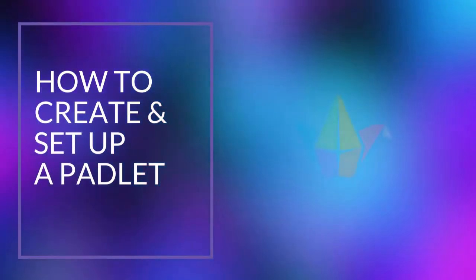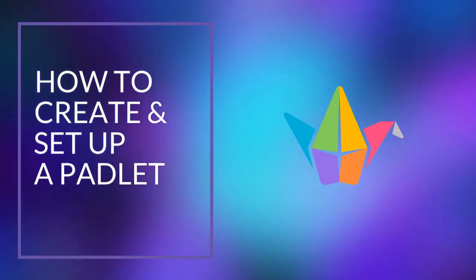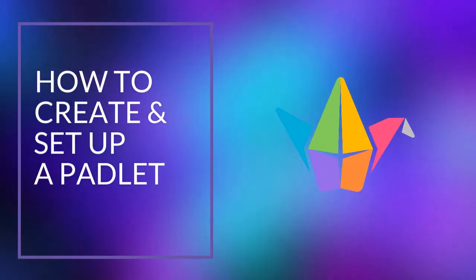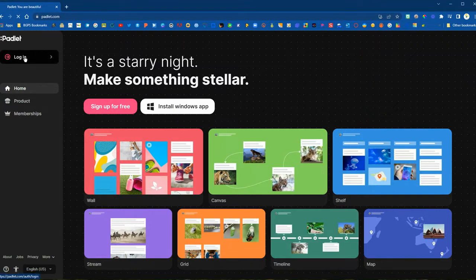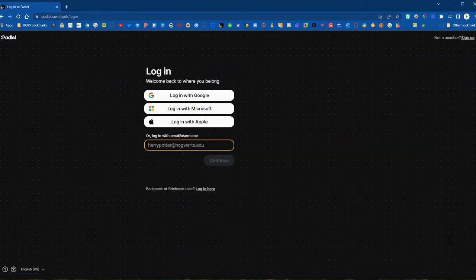In this video we are going to show how to create and set up a Padlet. First, we're going to access the Padlet website. On the left you can sign up for a free account, or if you already have an account you can log in with Google. If you're signing up, we recommend signing up with Google so that you can log in with Google moving forward.